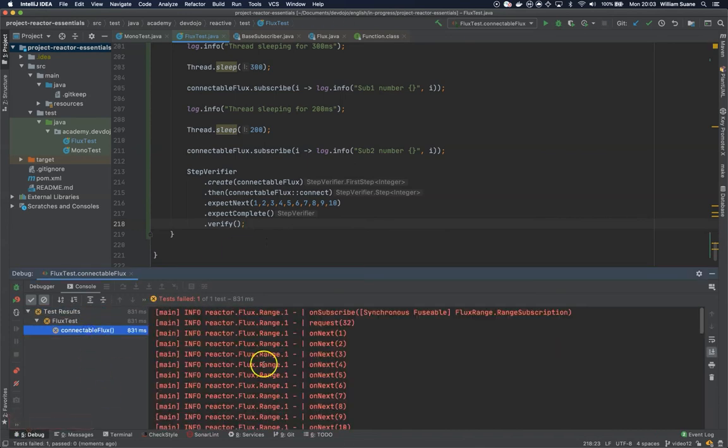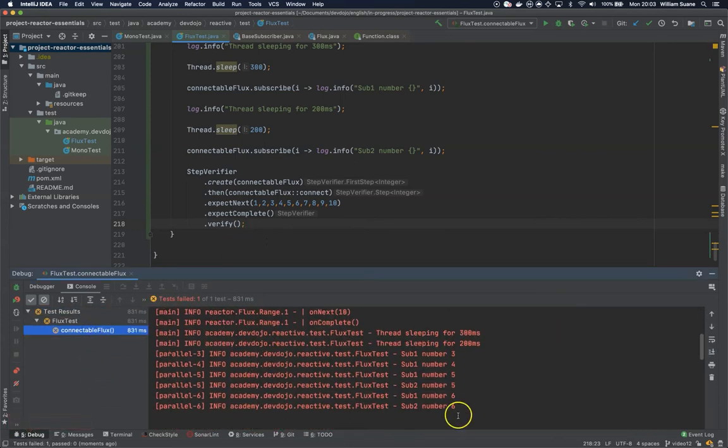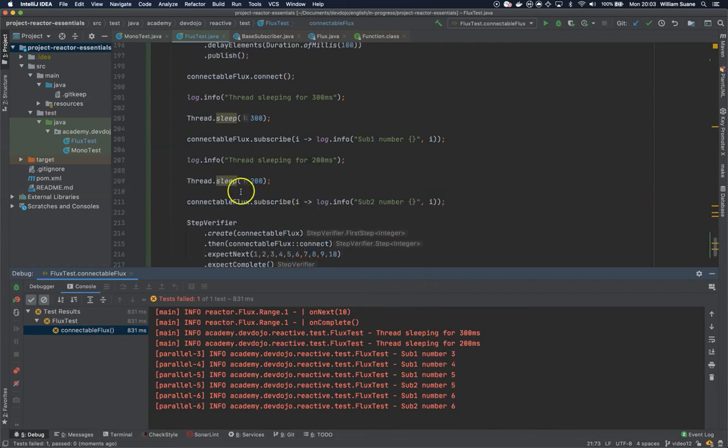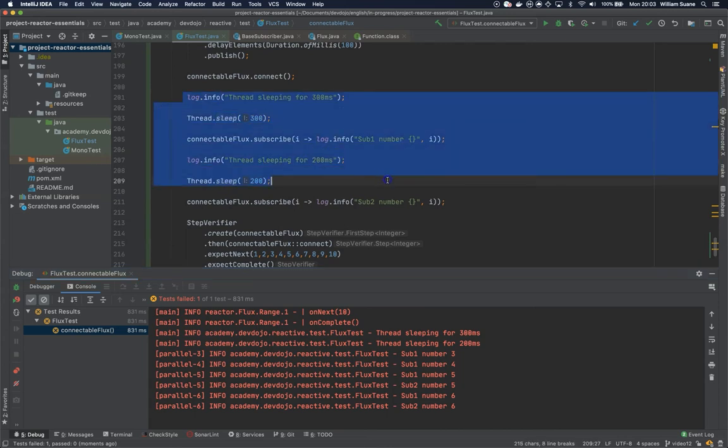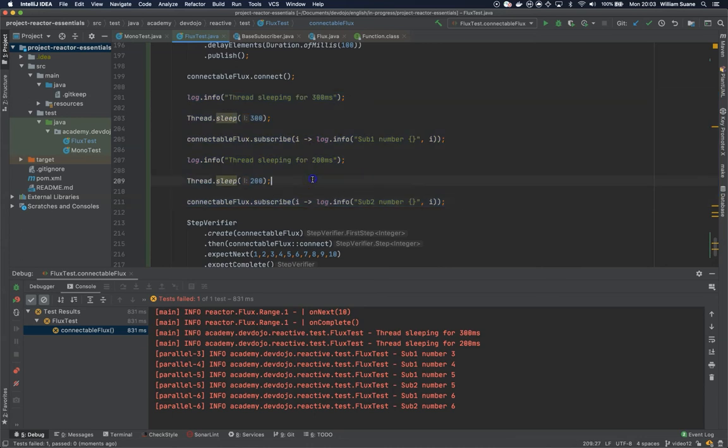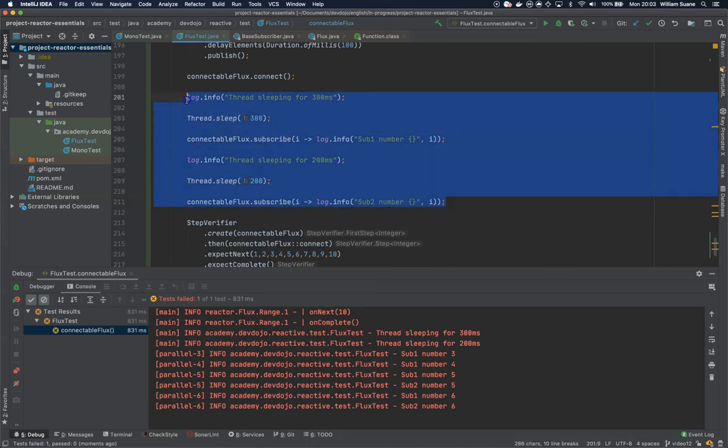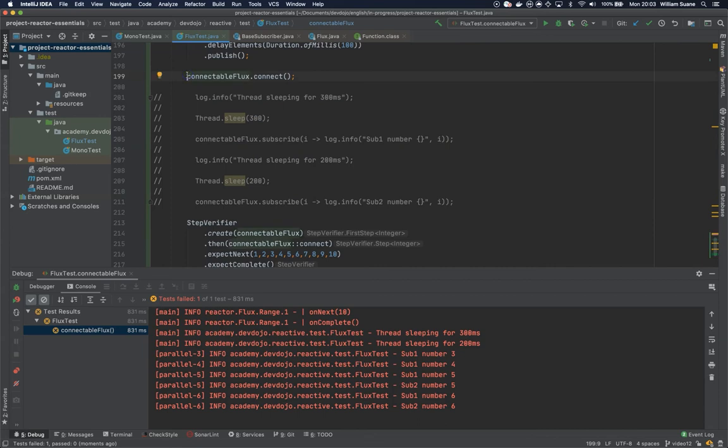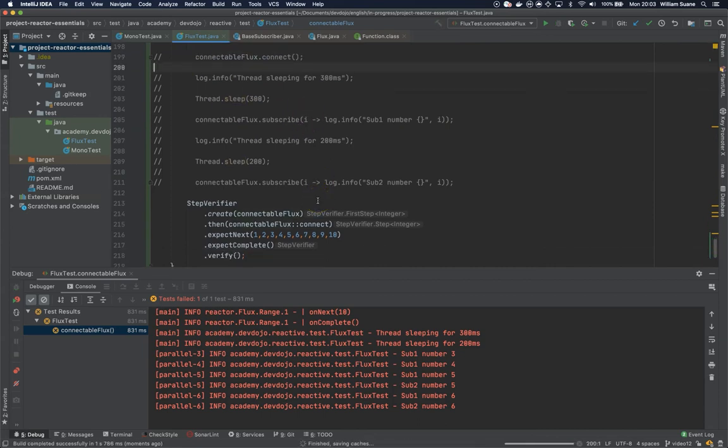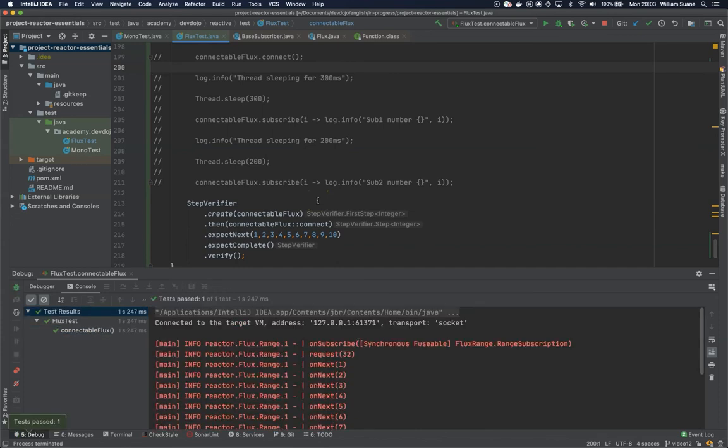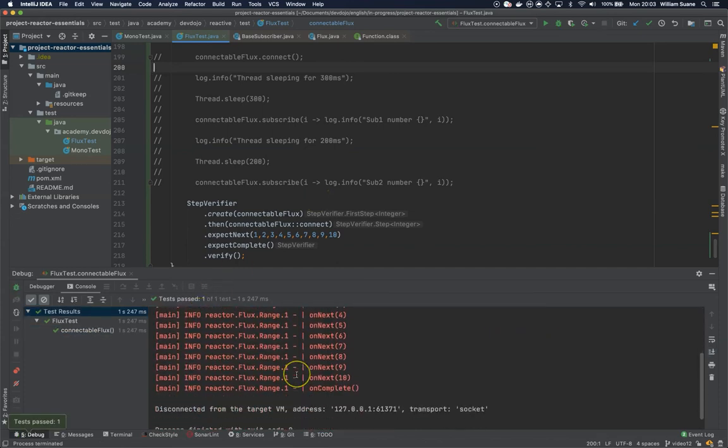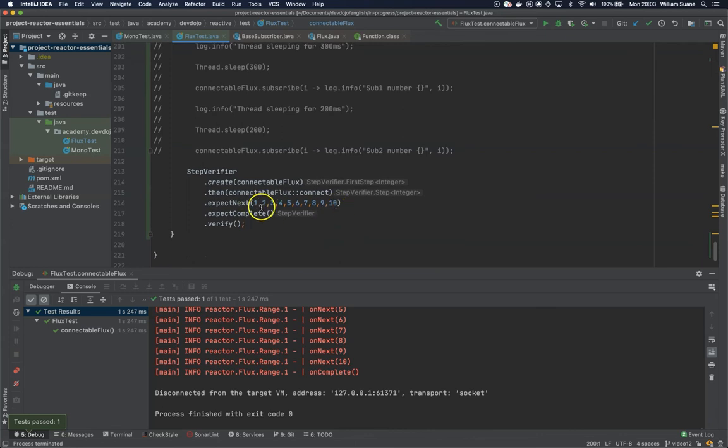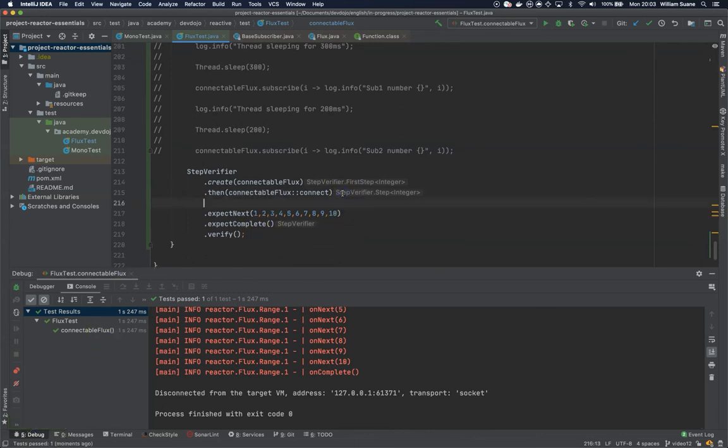The test failed because we only got from three to ten because of all the threads that we are putting to sleep here. We can remove all of them. Let's remove this. I'll need to remove this one as well if we want to test. There you go, so we have now 10 elements and it completes.